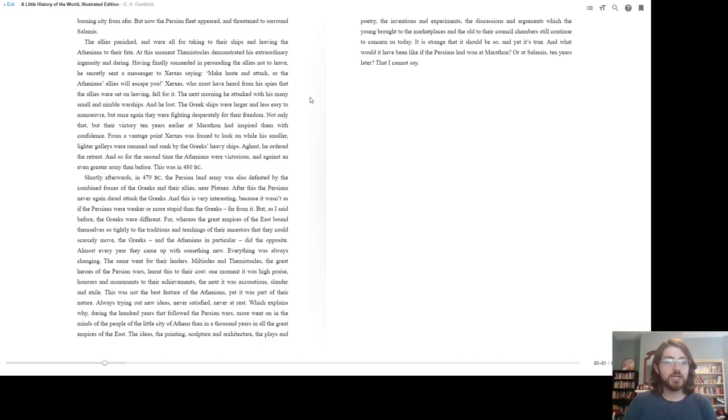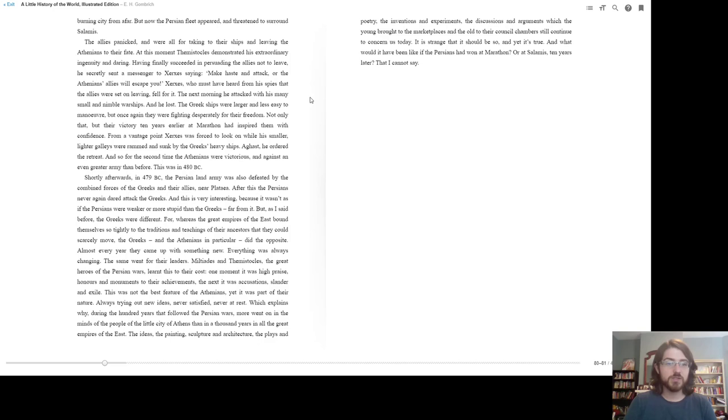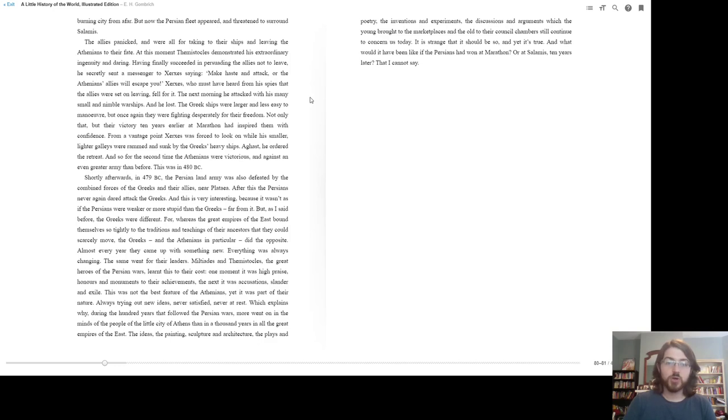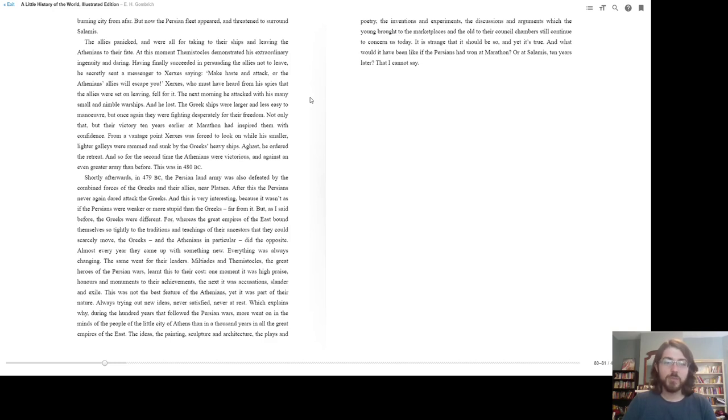Having finally succeeded in persuading the allies not to leave, he secretly sent a messenger to Xerxes, saying, Make haste and attack, or the Athenians' allies will escape you. Xerxes, who must have heard from his spies that the allies were set on leaving, fell for it. The next morning he attacked with his many small and nimble warships, and he lost. The Greek ships were larger and less easy to maneuver, but once again they were fighting desperately for their freedom. Not only that, but their victory earlier at Marathon had inspired them with confidence.